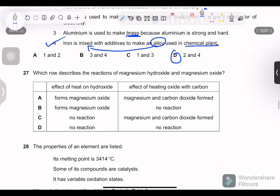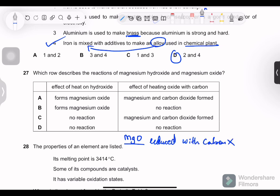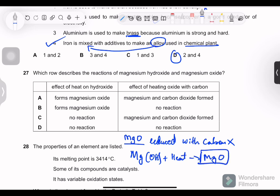Question 27: which row describes the reactions of magnesium hydroxide and magnesium oxide? When magnesium hydroxide is heated, it decomposes to form magnesium oxide and water. When the oxide is heated with carbon, there is no reaction because magnesium is high in the reactivity series — its oxide is not reduced by carbon. Magnesium hydroxide forms when magnesium reacts with water, and upon heating loses water to give MgO. Option P is correct.